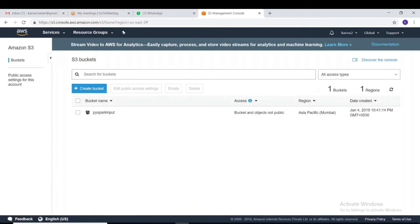In S3, the primary high-level layer of storage is called a bucket. If you take any operating system — Linux, Windows — the high-level data storage is a folder or directory, and inside that you have sub-directories and files. Likewise in S3, the primary high-level storage object is called a bucket. Data is stored in S3 in buckets.